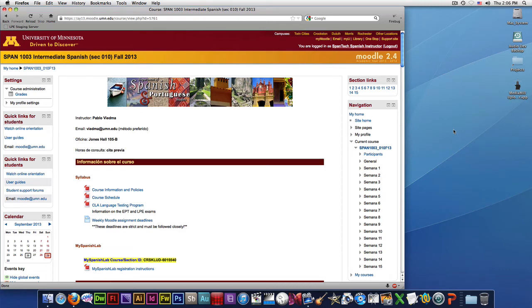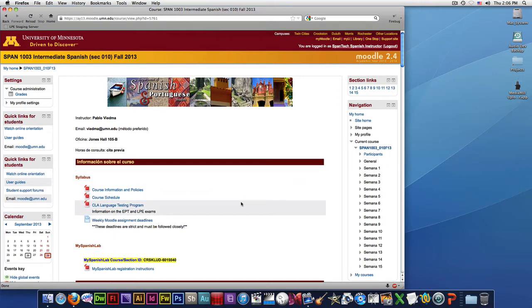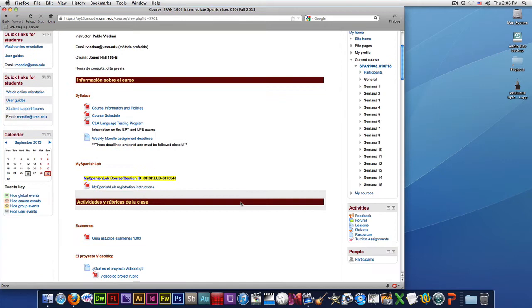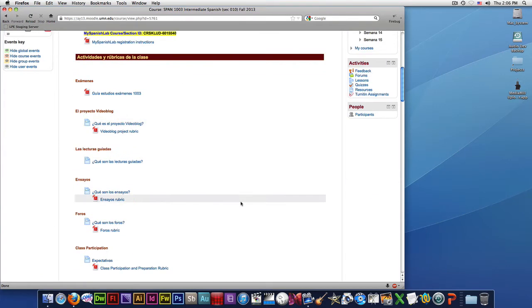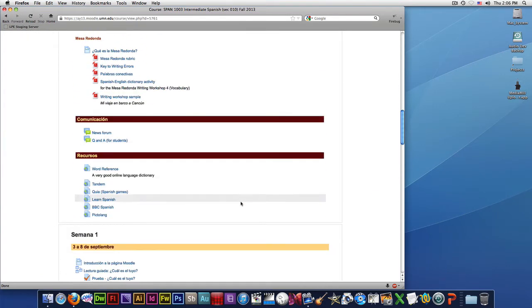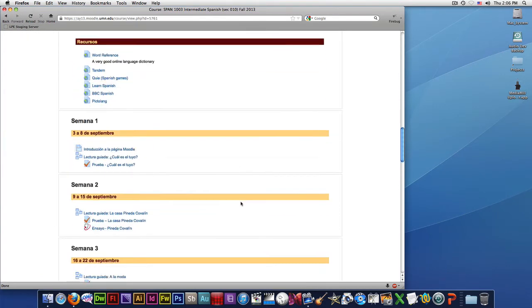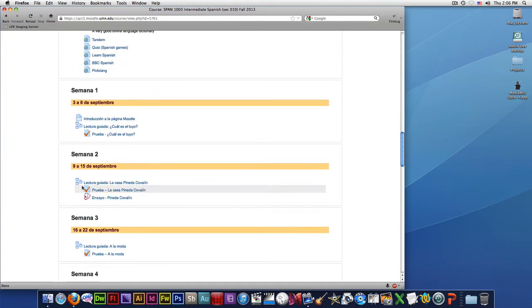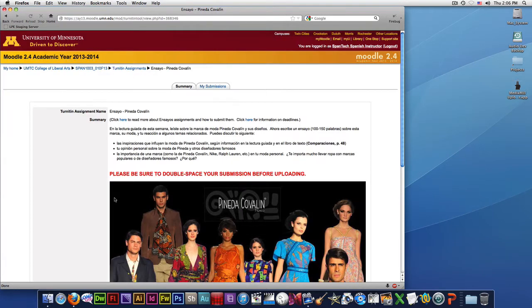I'm going to quickly demonstrate how to look at the feedback from the Turnitin assignment. First, we need to find that Turnitin assignment in our list here, and we'll go to the Pineda Cova link, the first one, and click on it.